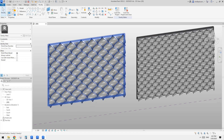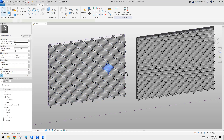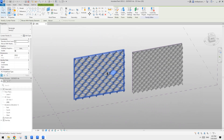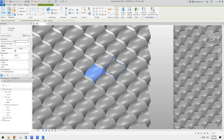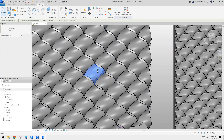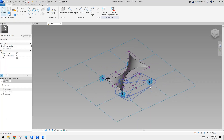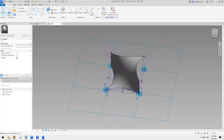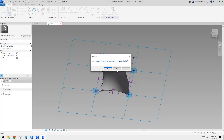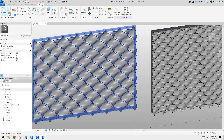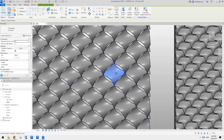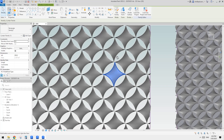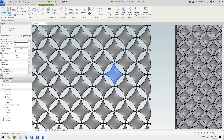G'day guys, Bing here. Last time we did this one. So it's a pattern-based family with some void — actually this one's not the same one we did before. So it's a solid surface and then with a couple of voids to cut and create this shape.